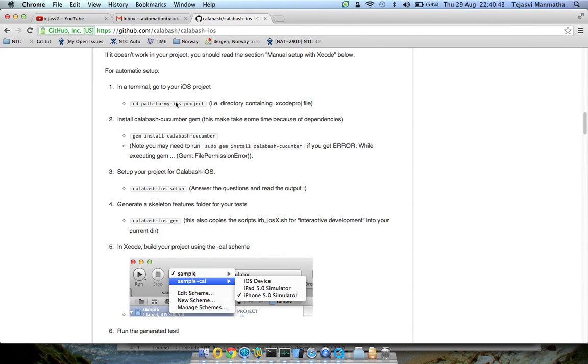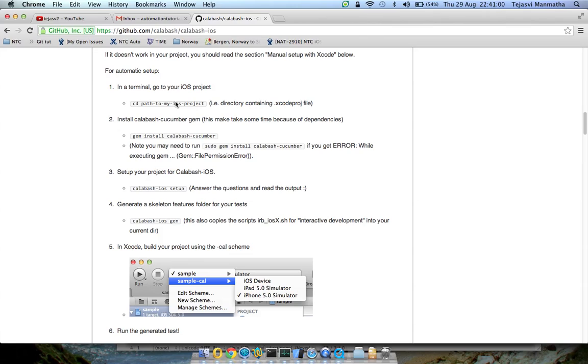Hi friends, this is Tej here. Today I want to show you how to set up Calabash iOS automation project for a little bit complicated application. The previous application I showed was a very simple application and I've been getting some mail saying people are not able to do the setup and they're facing different kinds of problems. So I've chosen WordPress application which is a bit more complicated than the previous one but the steps still remain the same.